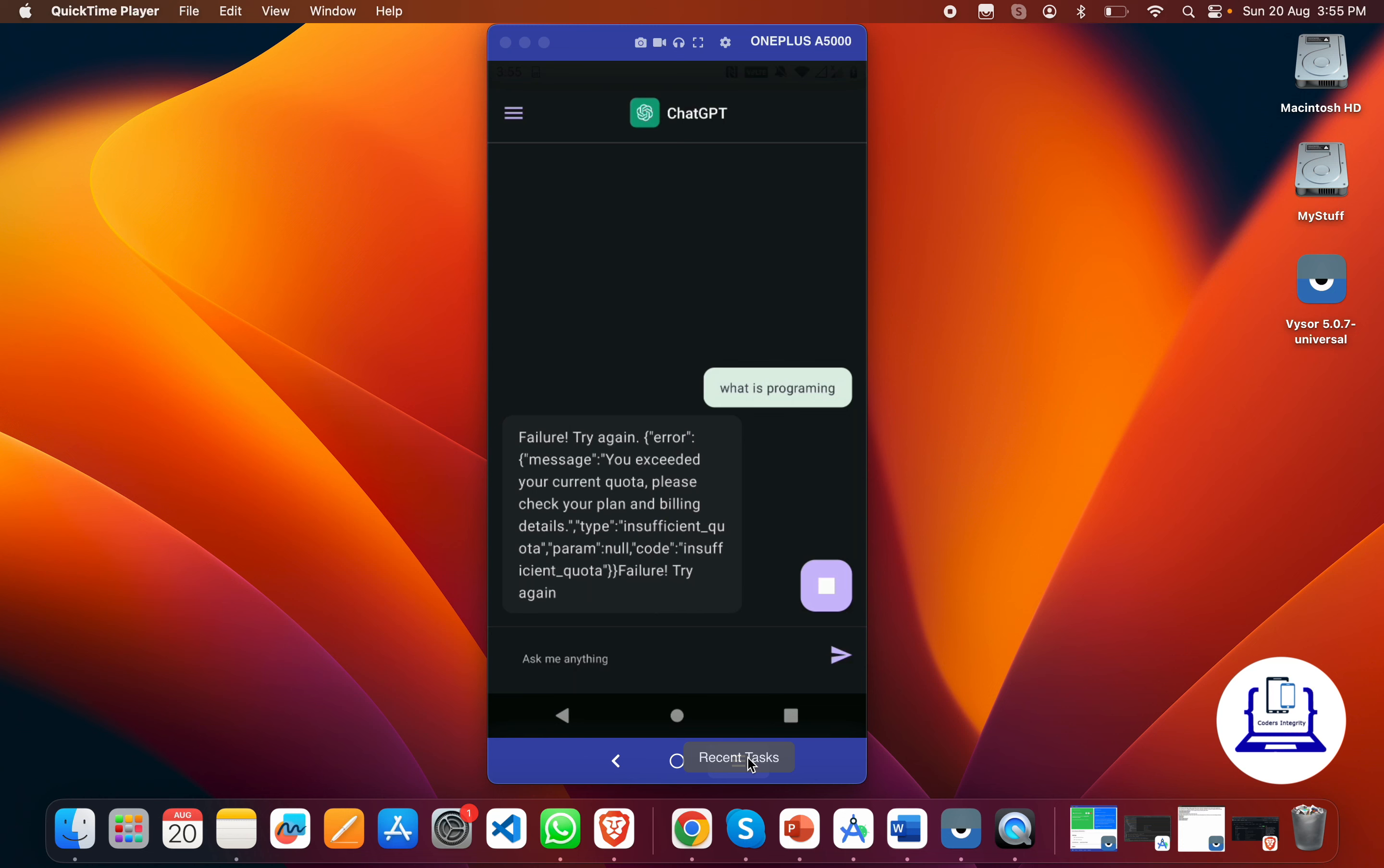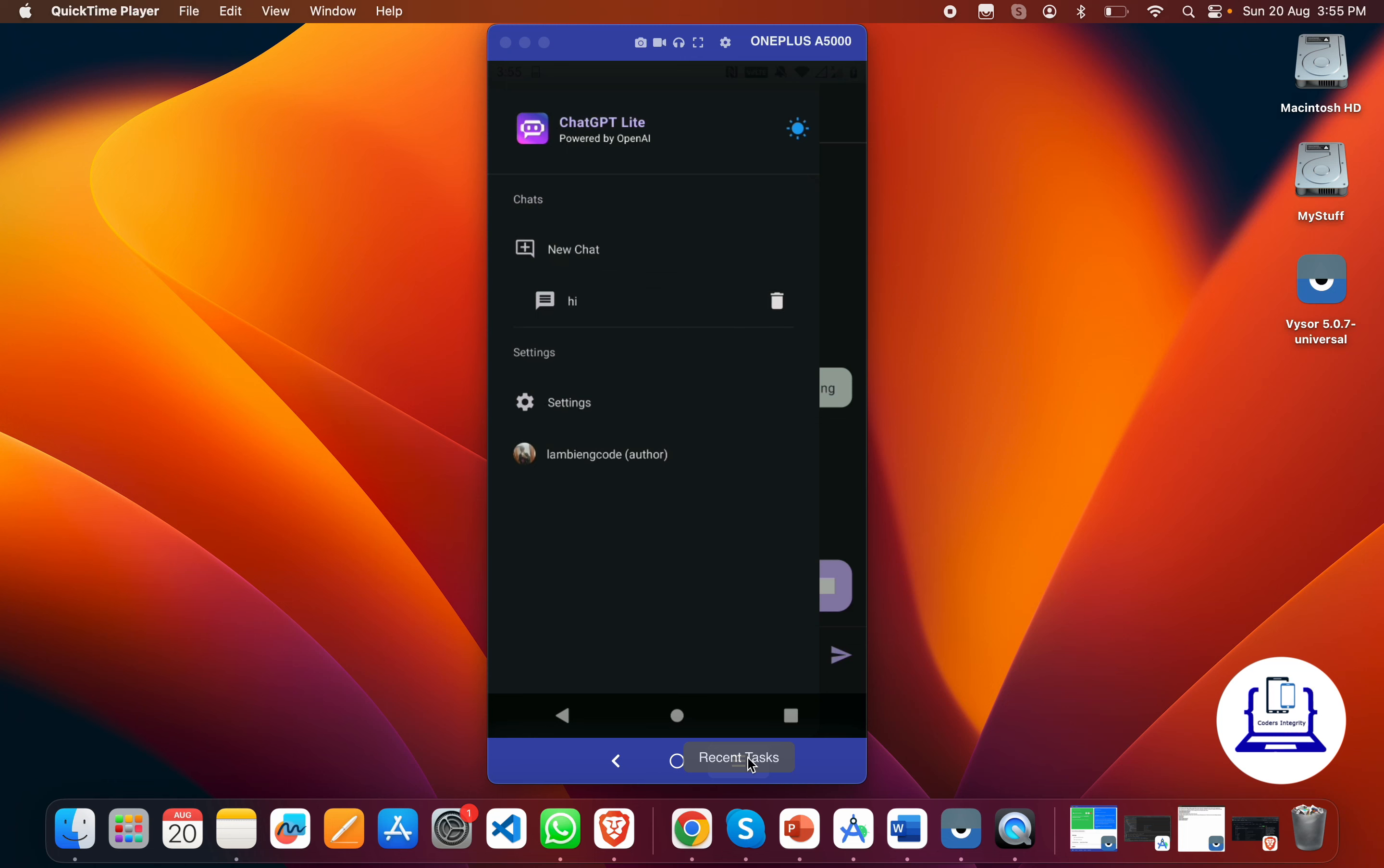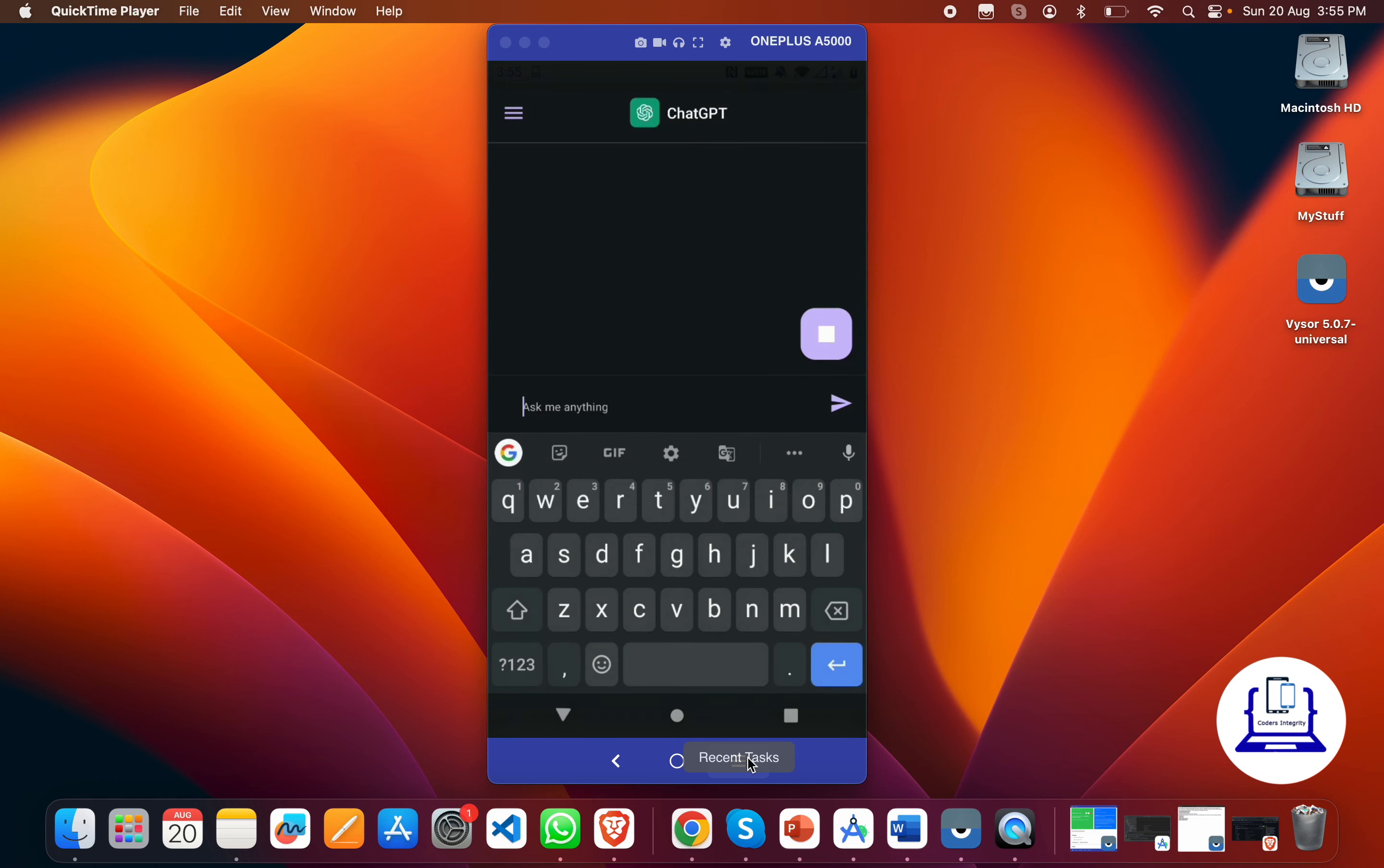Otherwise, all things are working here. If you see, I can click on the delete button to delete my chat, and on click of new chat, I can start a new chat.